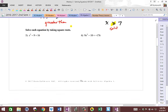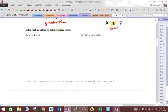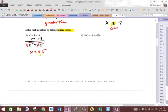Those are finished. Now we're going to solve by using square roots. We're going to add 9, and you get x squared is equal to 25. Then you're going to square root, and x is equal to plus or minus 5. Remember, two solutions — 5 and negative 5.